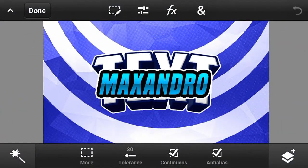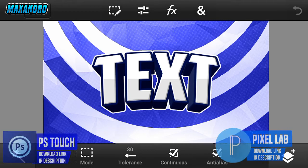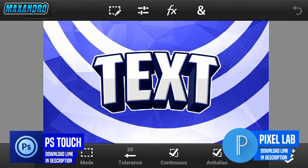Hey guys, it's Maxandra here back with another tutorial video. Today I'm gonna teach you how you can make this cool 3D text on Android. At first you have to download Pixel Lab and Photoshop Touch. Download links will be in the description below.